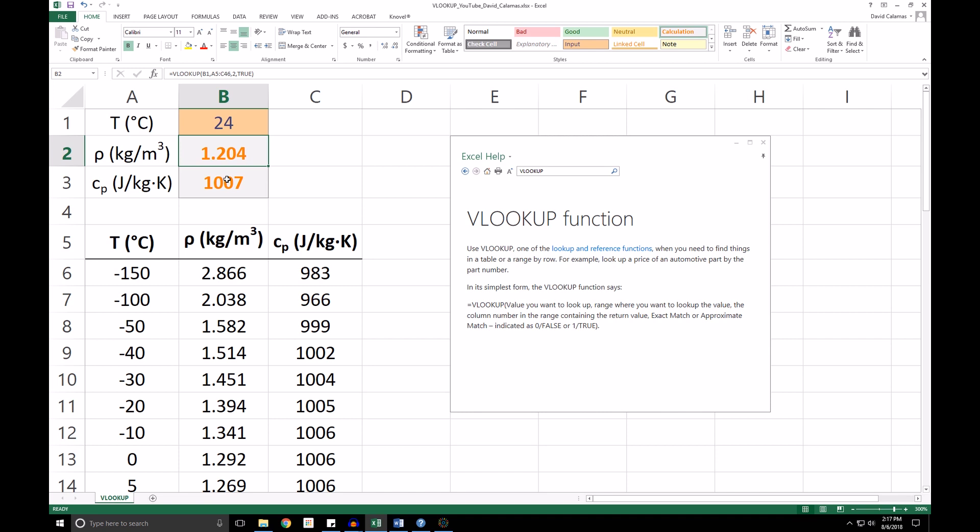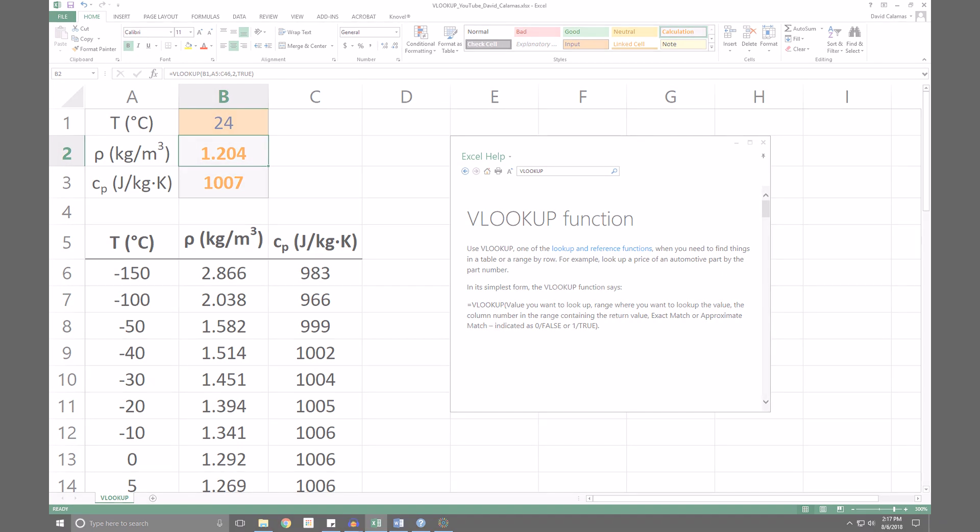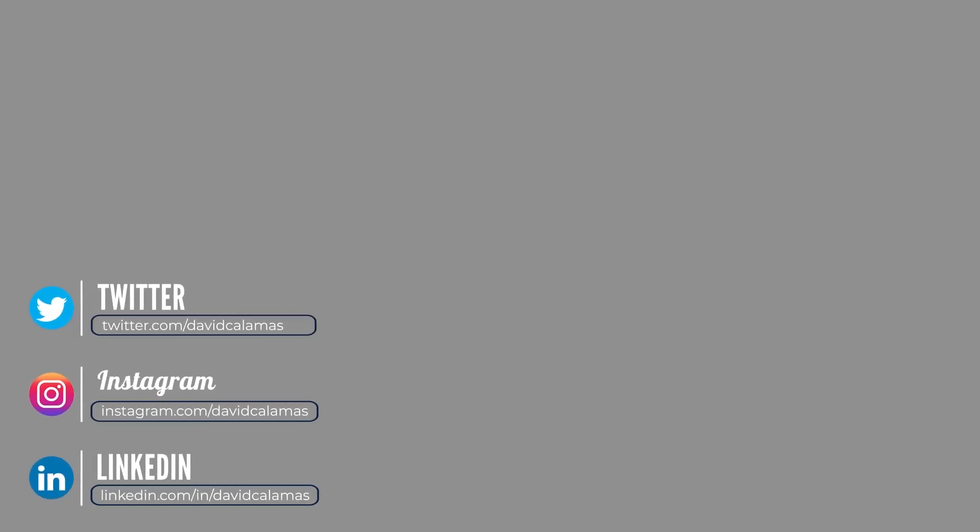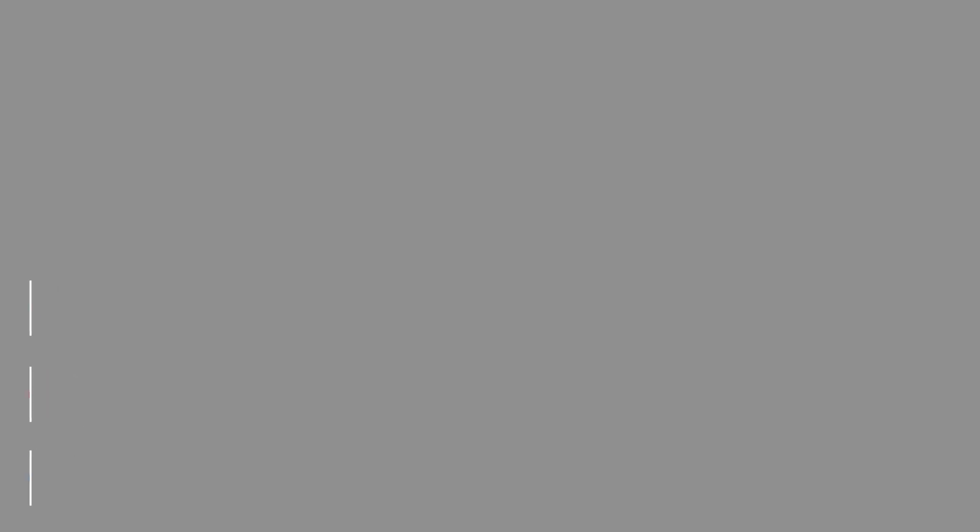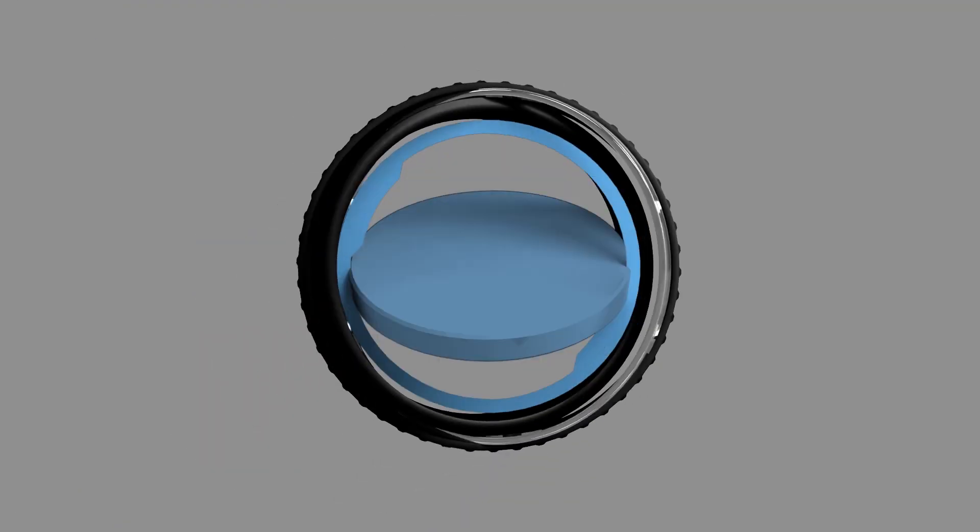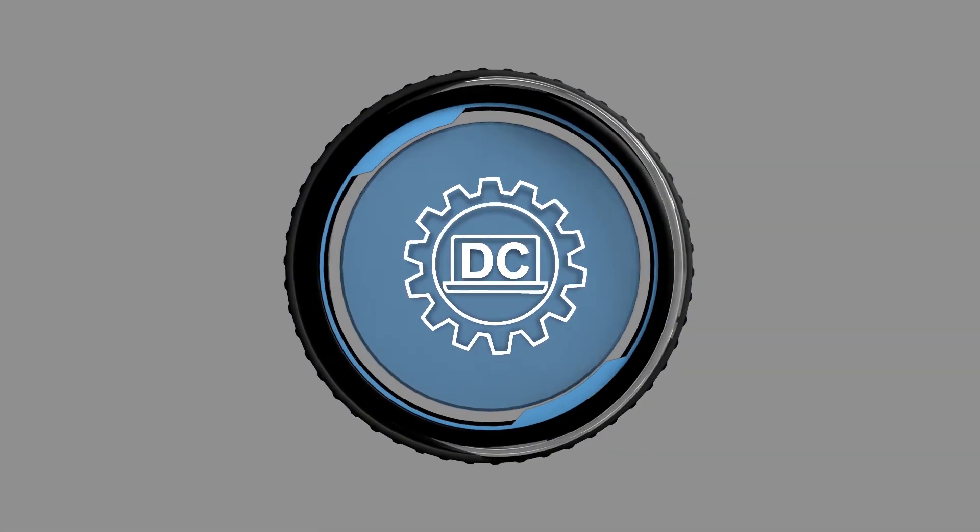And that's it. I hope this provided you with a good introduction to the VLOOKUP function in Excel. Thanks for watching. You can find me at David Calamus on Twitter, Instagram, and LinkedIn. If you liked this video and would like to see more, subscribe below.